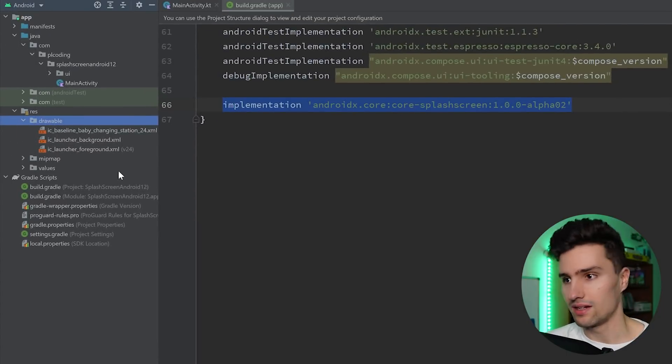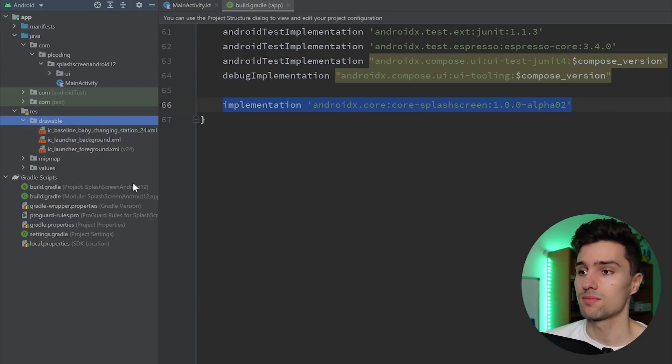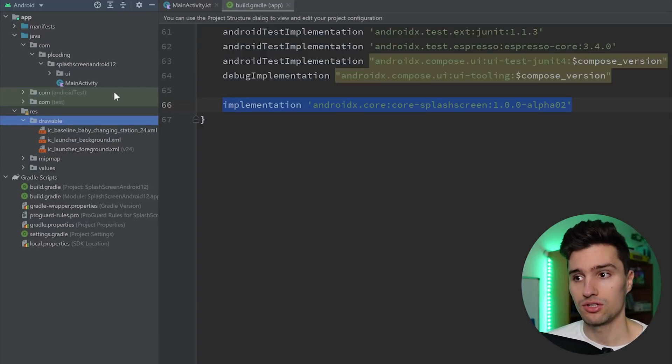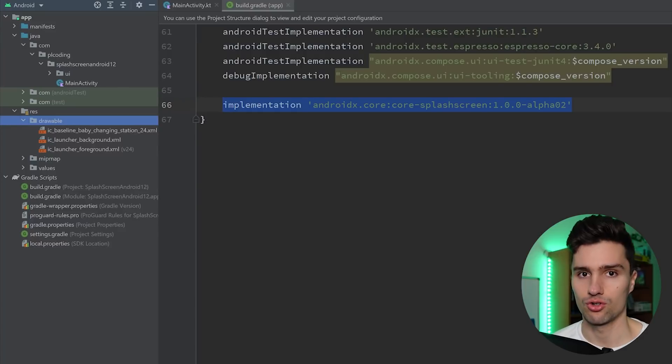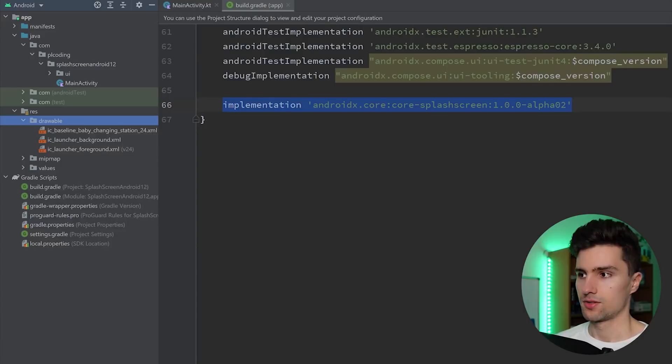So as I said, you can choose any type of drawable you want, and it will show up on your splash screen. And if you want to have an animated drawable, then you need to create that as an animated vector drawable. And that will also be compatible with the new splash screen API.